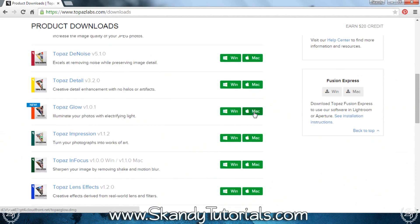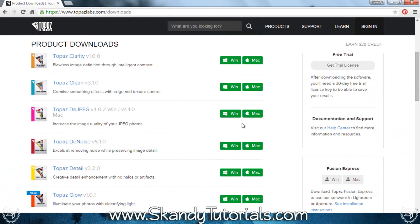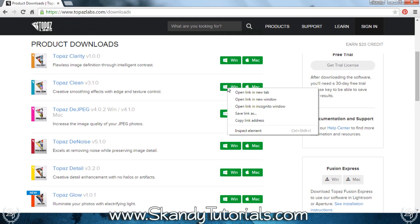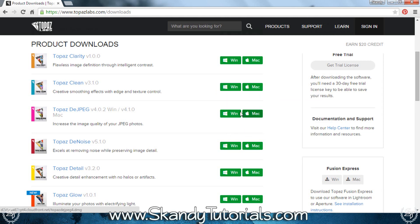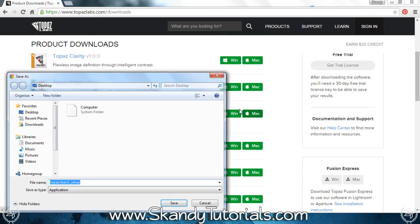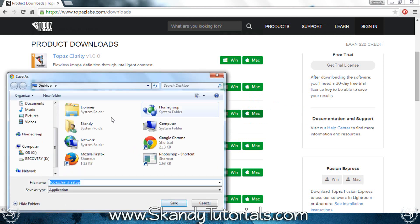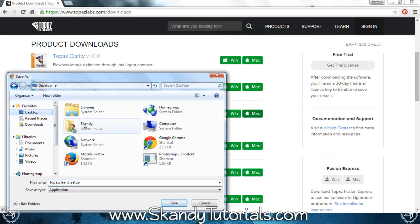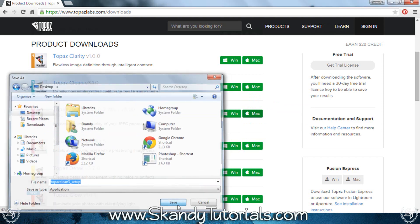The one I'm going to install today is called Topaz Clean. Because I'm using Windows, I'm going to right-click on the Windows link, click Save Link As, and it's going to save as an application. I'll put it on my desktop and then click Save.